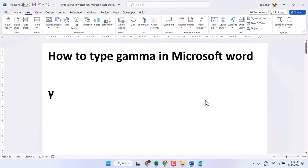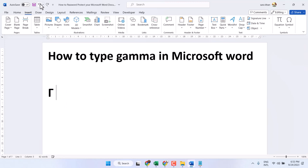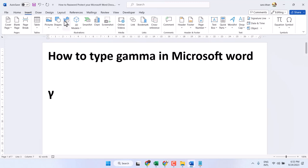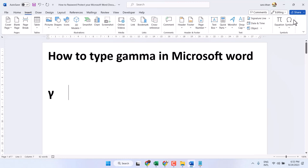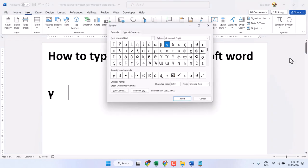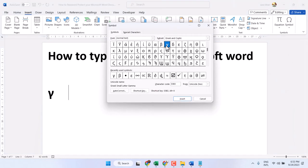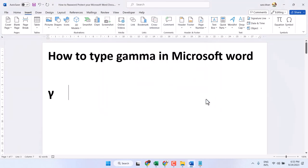You see your symbol is changed, so type undo. Now make a space or enter—it will not change. Now insert symbol, more symbols, and select it. Second method using shortcut.